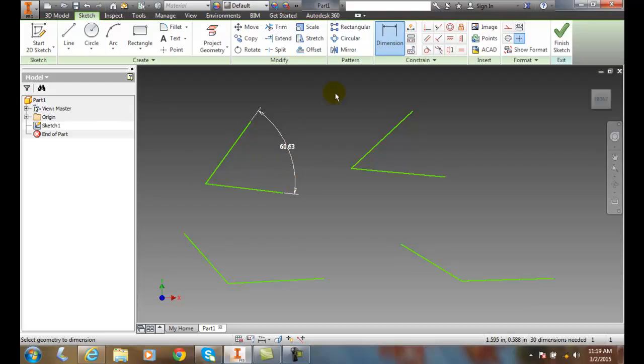I'm going to do that again. I'm going to go up to dimension. I'm going to pick on one line, and I'm going to come down and pick on the other line.